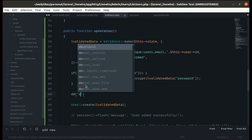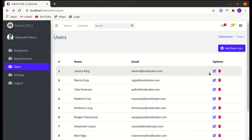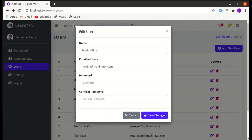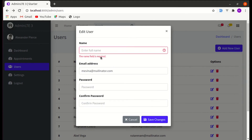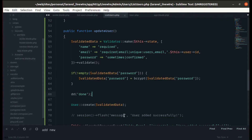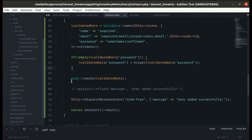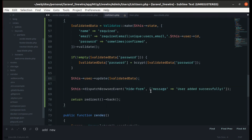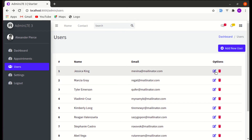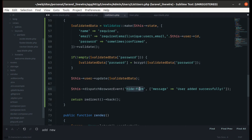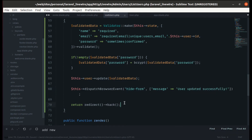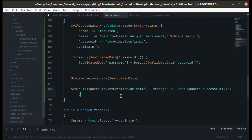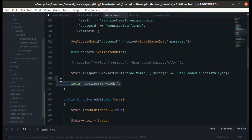Now editing and saving changes works — if no password is entered, the existing password is kept, and validation still triggers when needed. Instead of creating a user, let's call this->user->update() with the validated data. To hide the modal, dispatch the browser event 'hide-form', passing the message 'User updated successfully'. Remove the redirect since we're working with a modal.